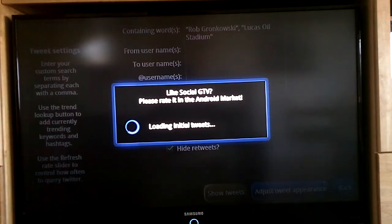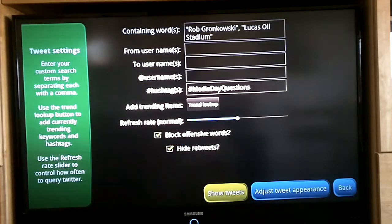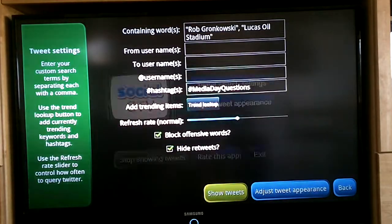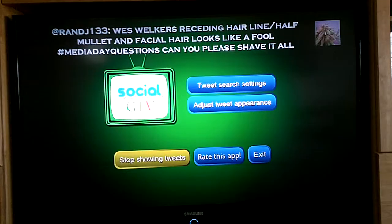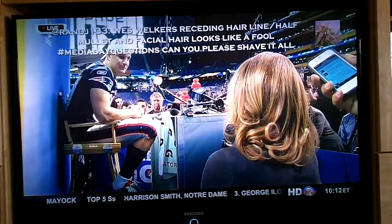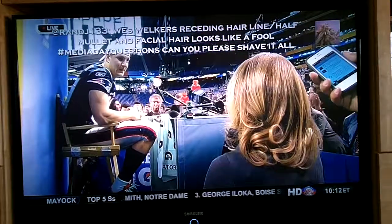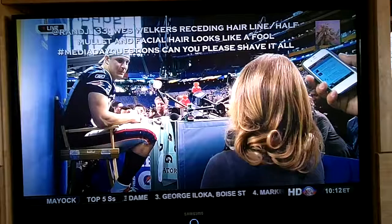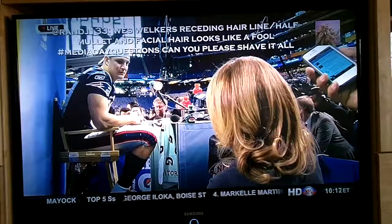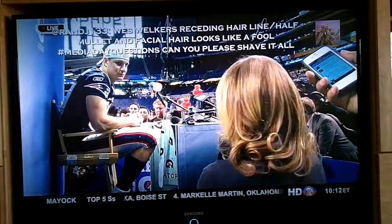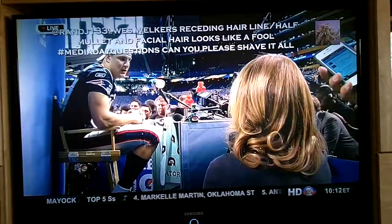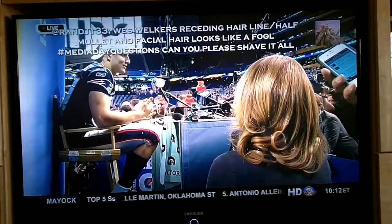It will load and as soon as it pops up, you go back to your live TV and at the top of the screen you can see tweets now happening about media day here at the Super Bowl.